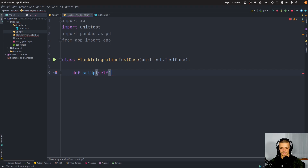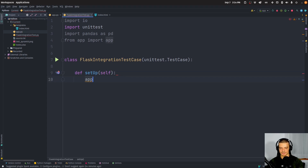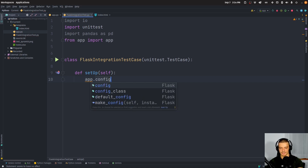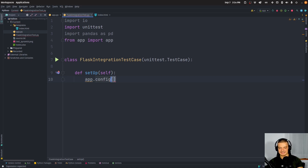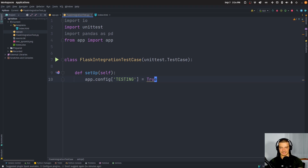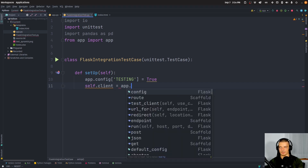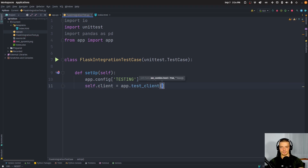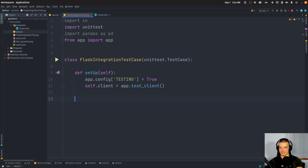We define the setUp function. We set app.config['TESTING'] to True so the application knows it's in testing mode. Then self.client equals app.test_client() — there's this method test_client that returns a test client we can use to send requests to the application.